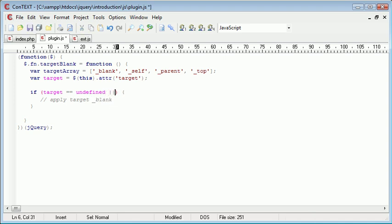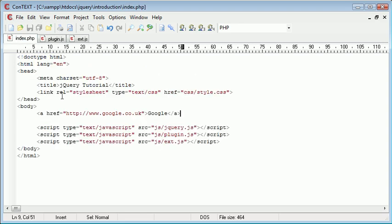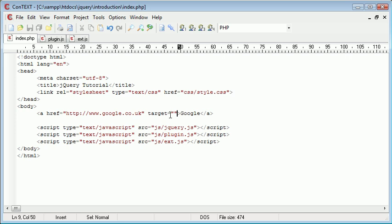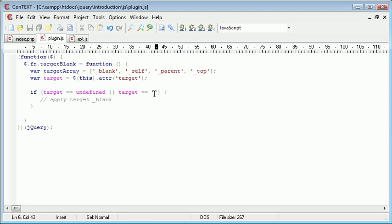However, we're going to use the or operator to check two more things. The first one being that target is equal to nothing. So the first one target undefined is in this state as it is now. The second is if target is equal to nothing. So at the moment, this is equal to nothing. And in this case, if target equals nothing.